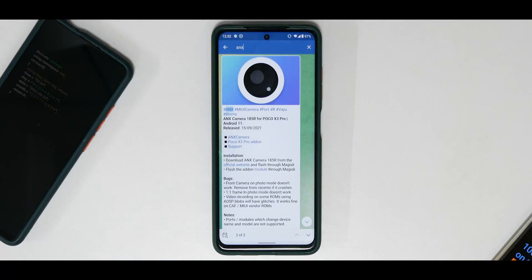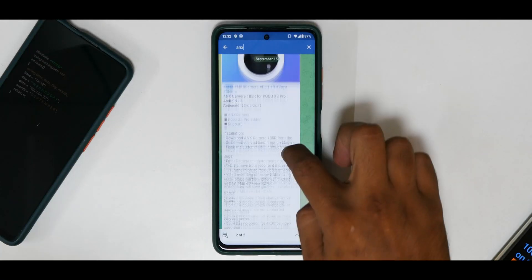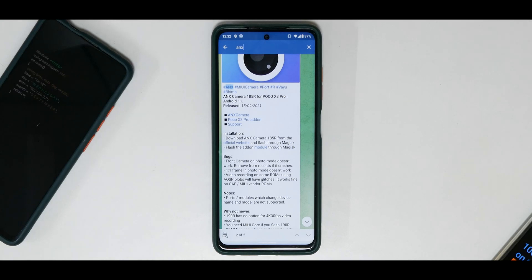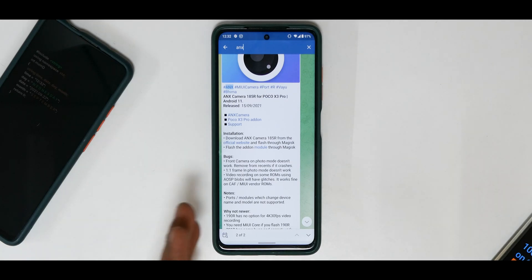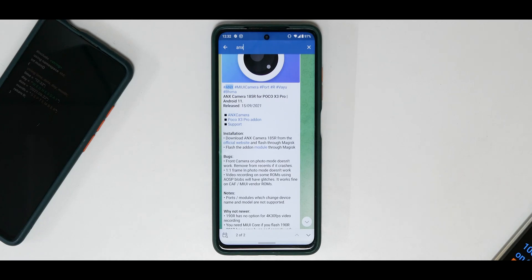Hey guys, welcome to another video for the Poco X3 Pro. Today we have something really exciting — the ANX camera, which is the MIUI camera, has made its way to AOSP ROMs. It is still in the alpha stage and a lot of things are not working, but in today's video we're going to find out the step-by-step guide of how to install it, what works, and what doesn't.